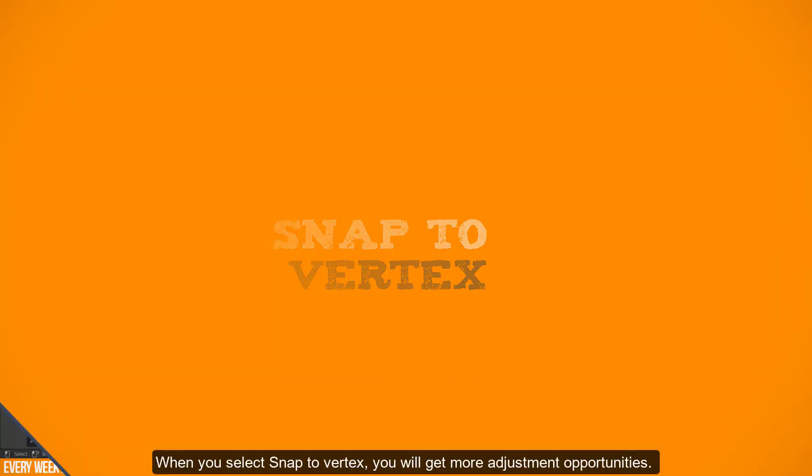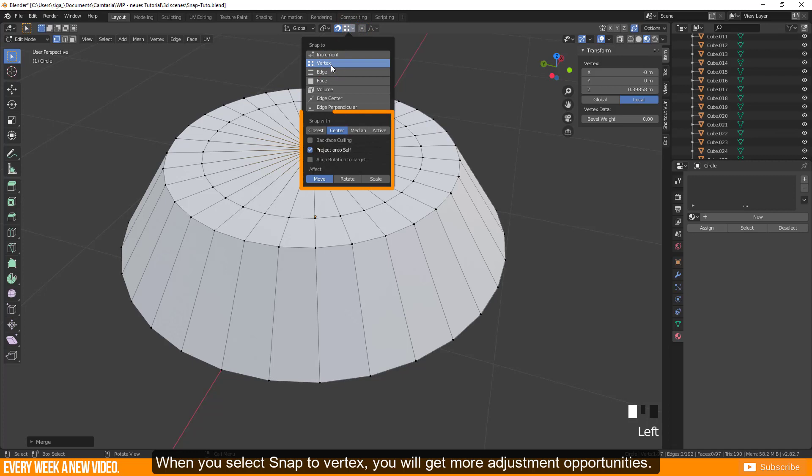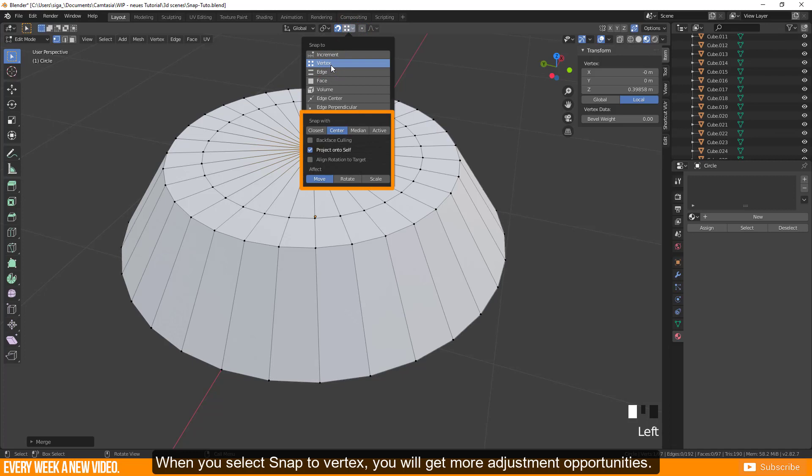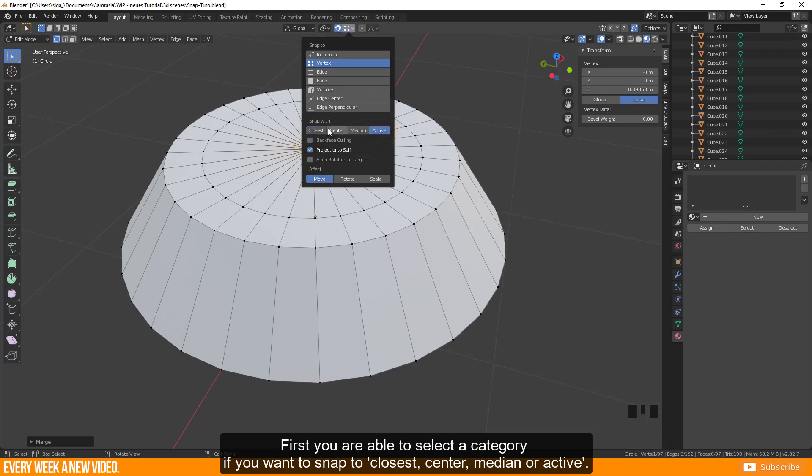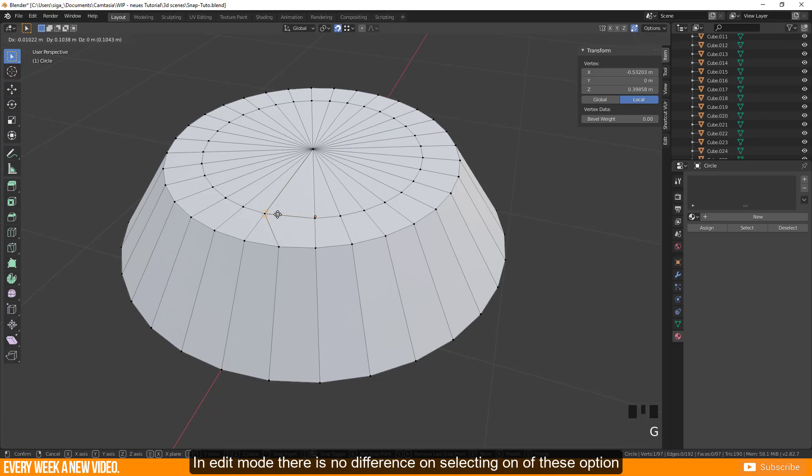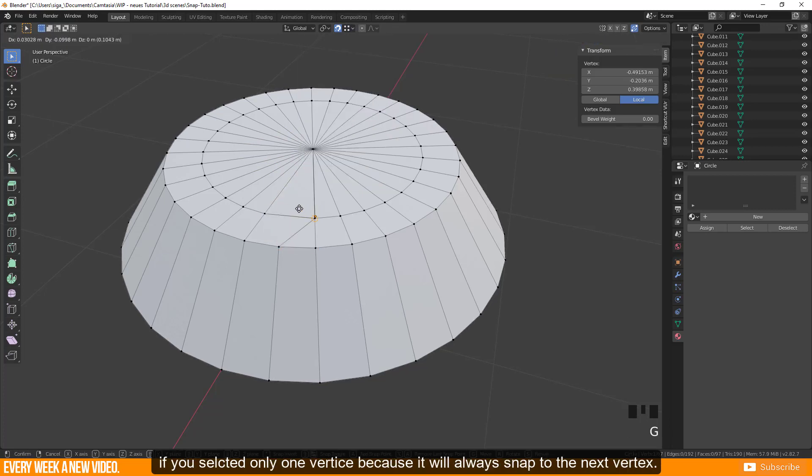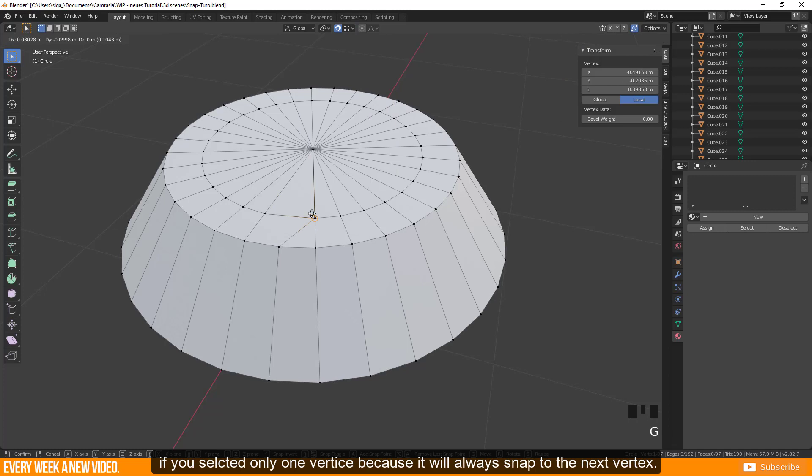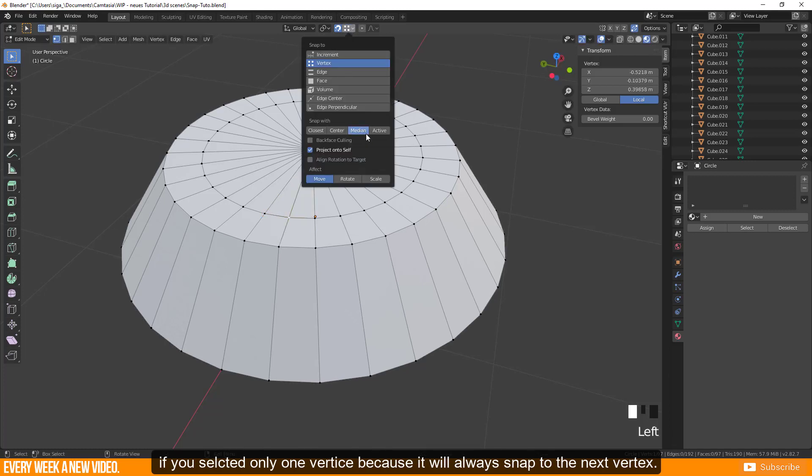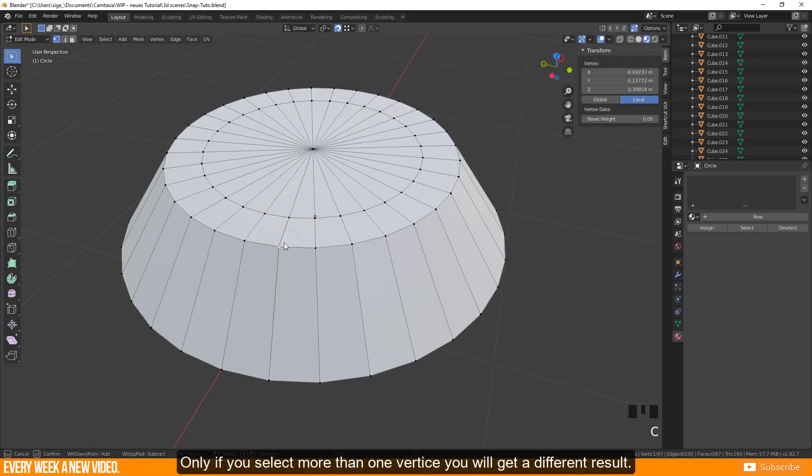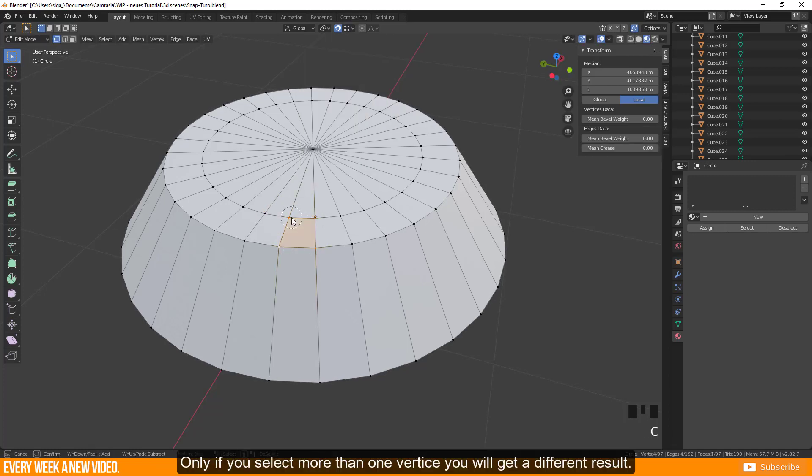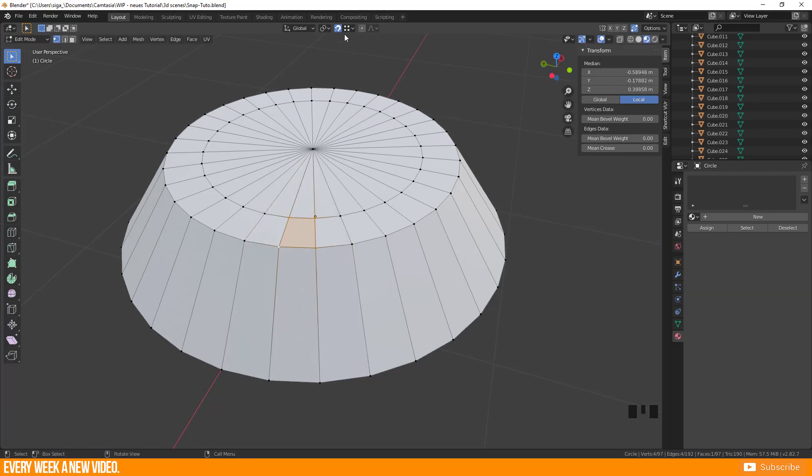When you select snap to vertex you will get more adjustment opportunities. First you are able to select a category if you want to snap to closest, center, median or active. In edit mode there is no difference on selecting one of these options if you select only one vertex because it will always snap to the next vertex. Only if you select more than one vertex you will get a different result.